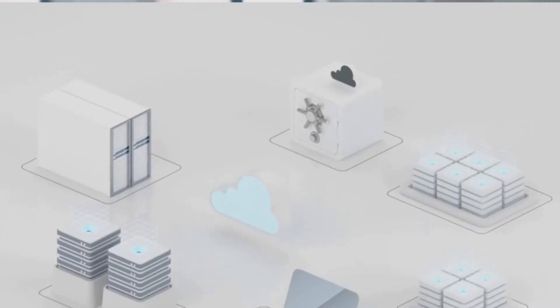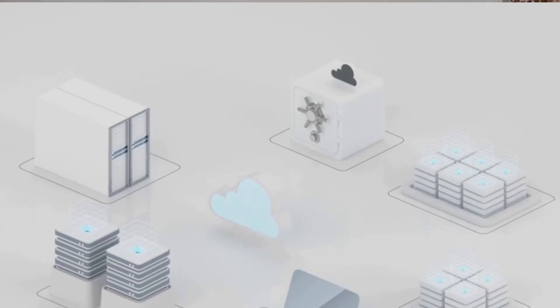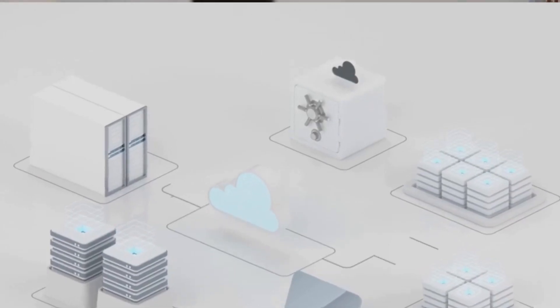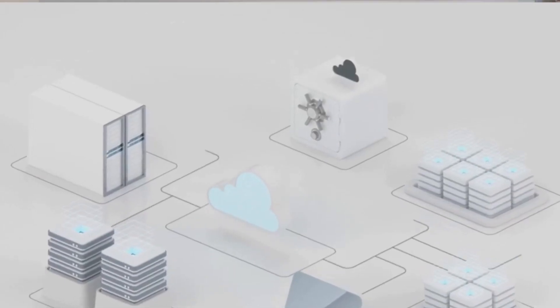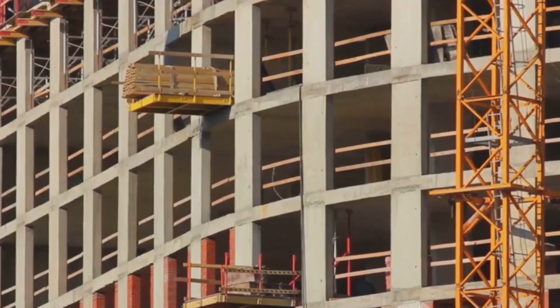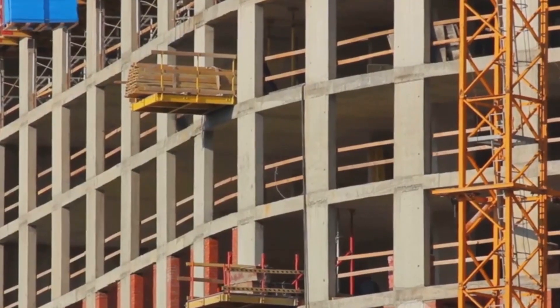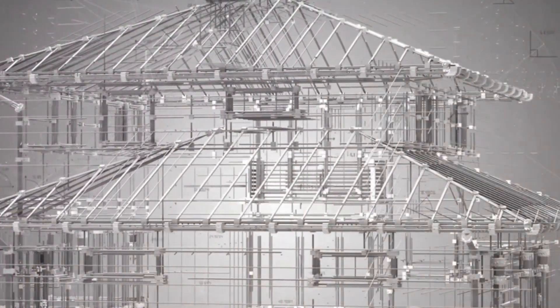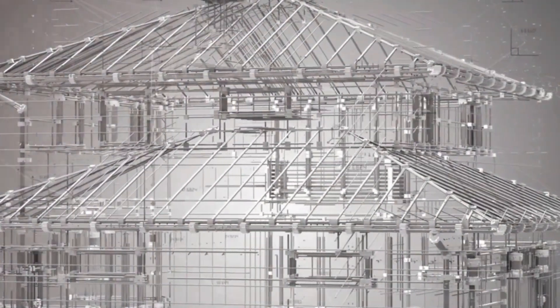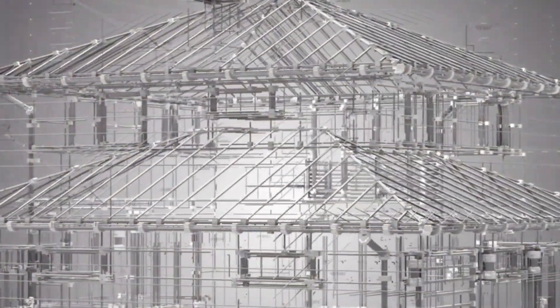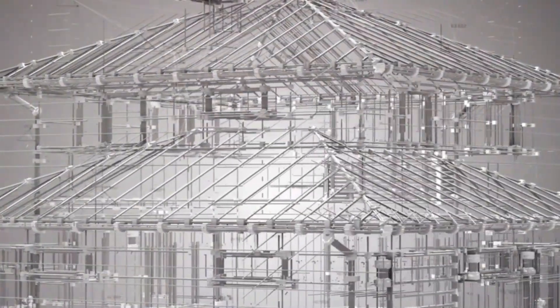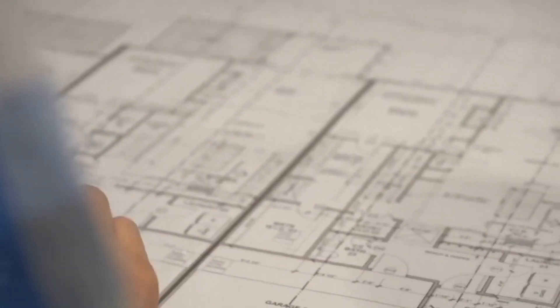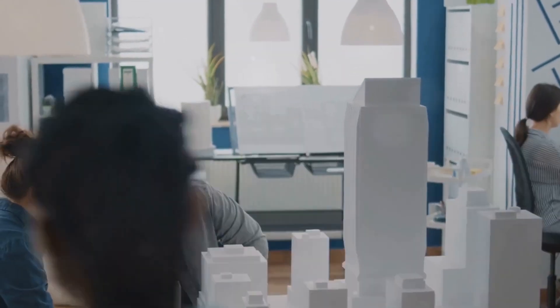For planners and project managers, 4D BIM amplifies their role. By providing swift and accurate feedback on schedules and methodologies, planners become central to shaping project proposals, fostering collaboration and elevating their influence within the team.